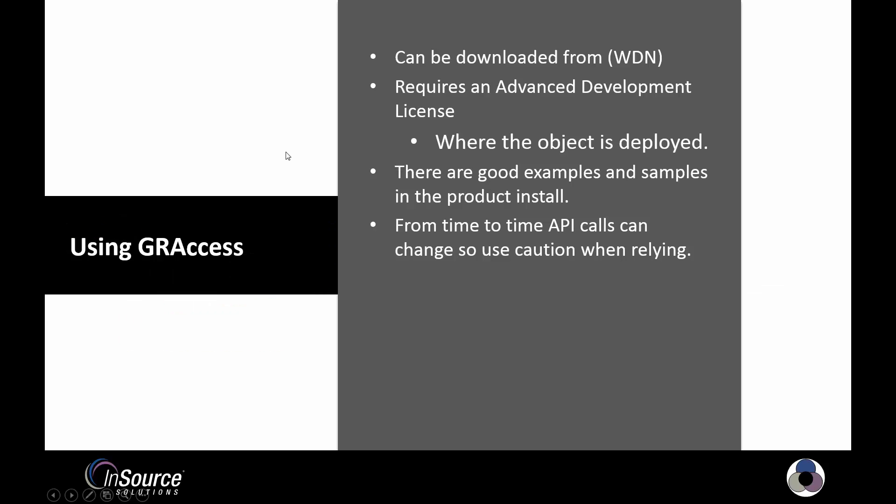Before we begin, let's talk about what GR Access is. GR Access is part of the toolkit library that includes various APIs and SDKs for different products. We'll be focusing on GR Access, which is an API, or Applications Programming Interface, for the Orchestra Integrated Development Environment.